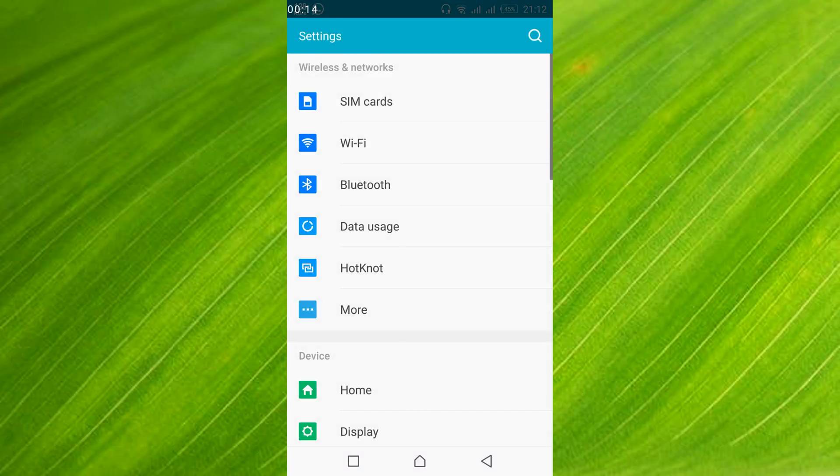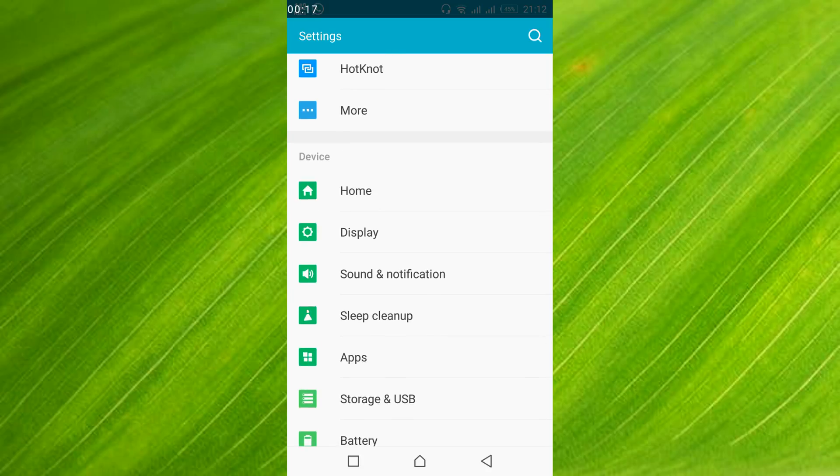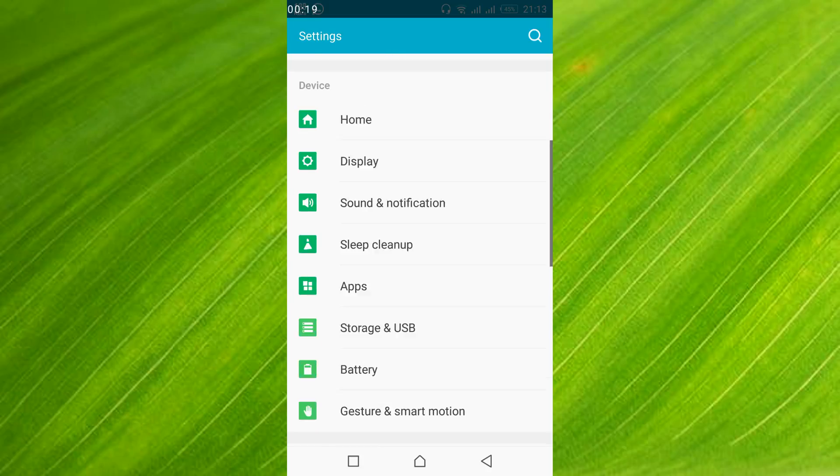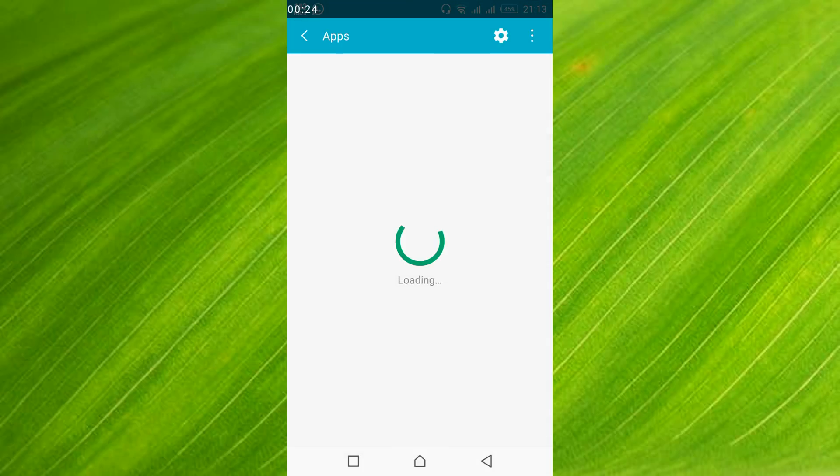Once you are in your mobile settings, just scroll down below and search for apps or application manager. In my case this is apps, in your case it might be application manager, so just go and open that.